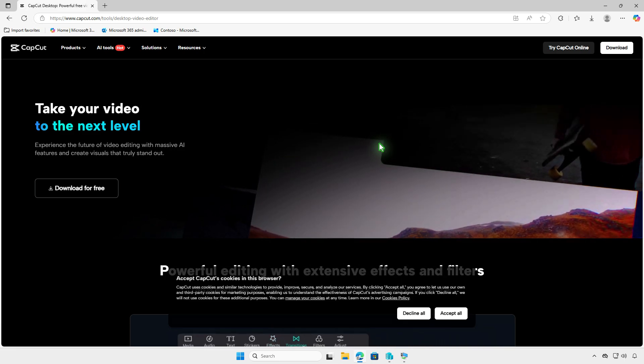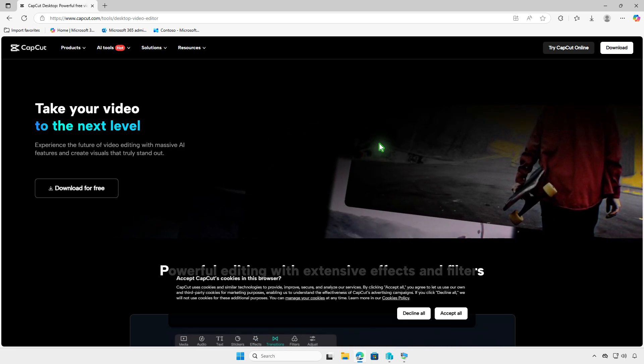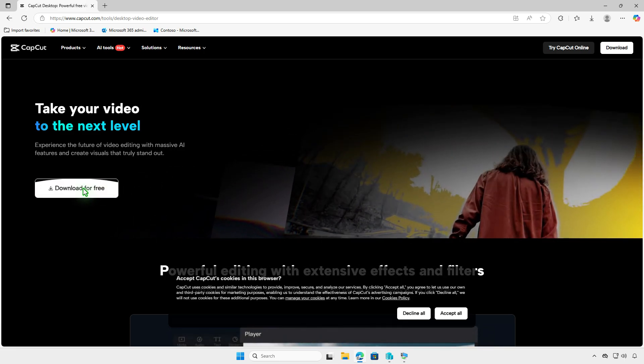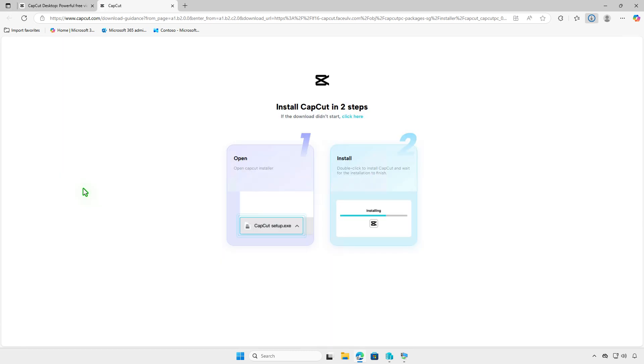In this video, I'll show you how to download the offline installer of CapCut PC. By default, only the online installer is available on the homepage.